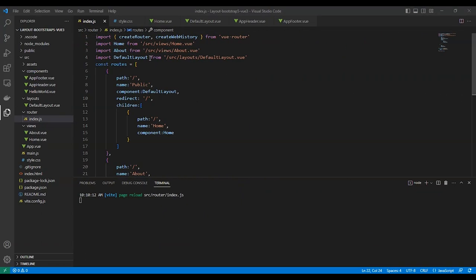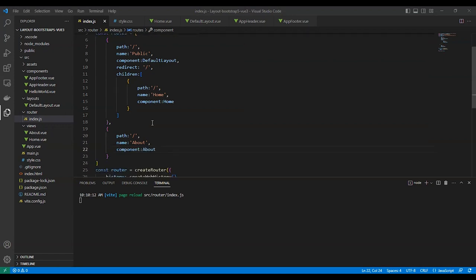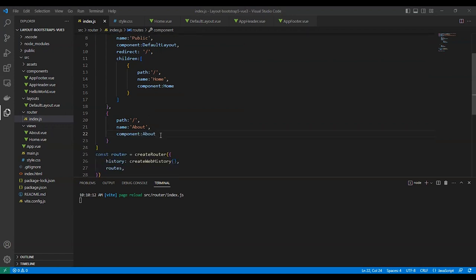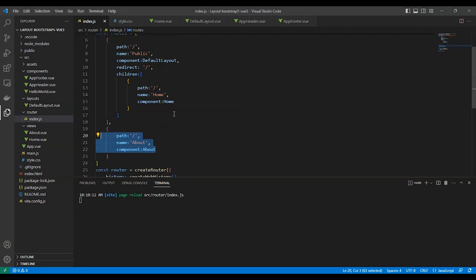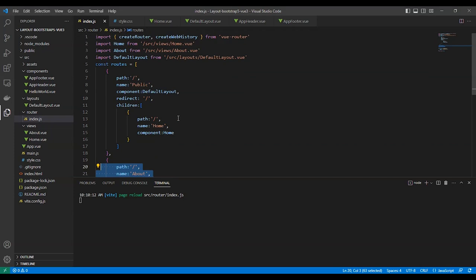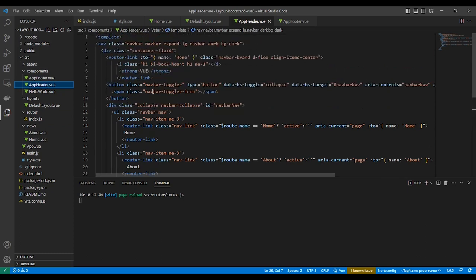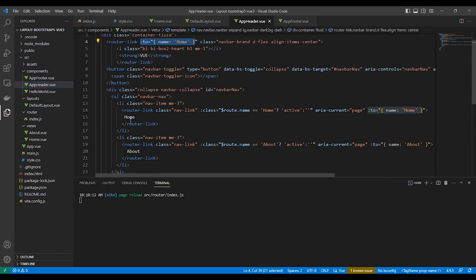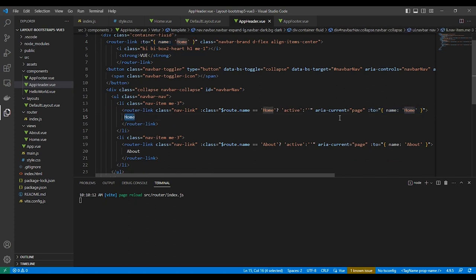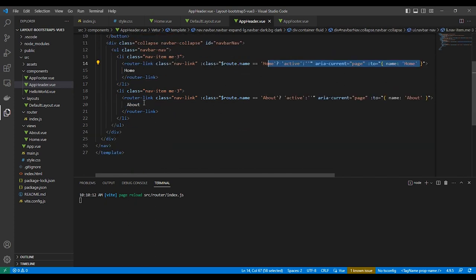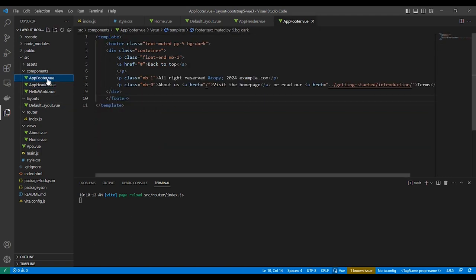Let's add the navigation bar and footer for our layout. Here I added the navigation bar using Bootstrap and I added the routes for the home page and about page to see the difference in layouts.